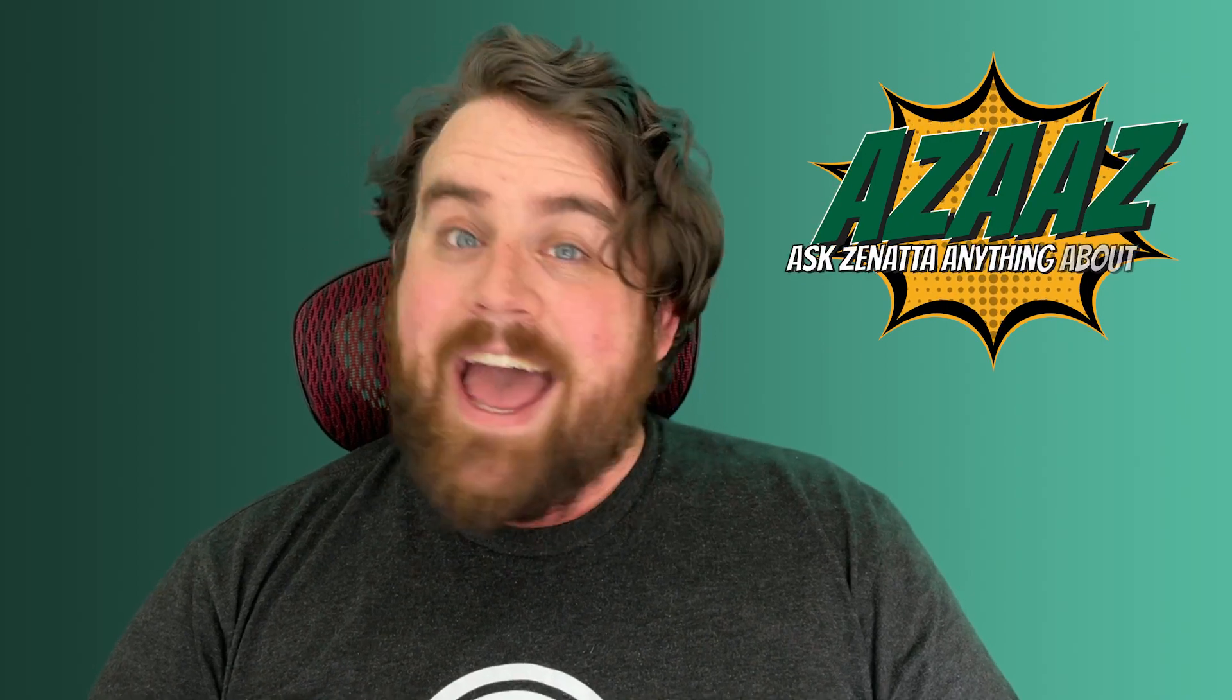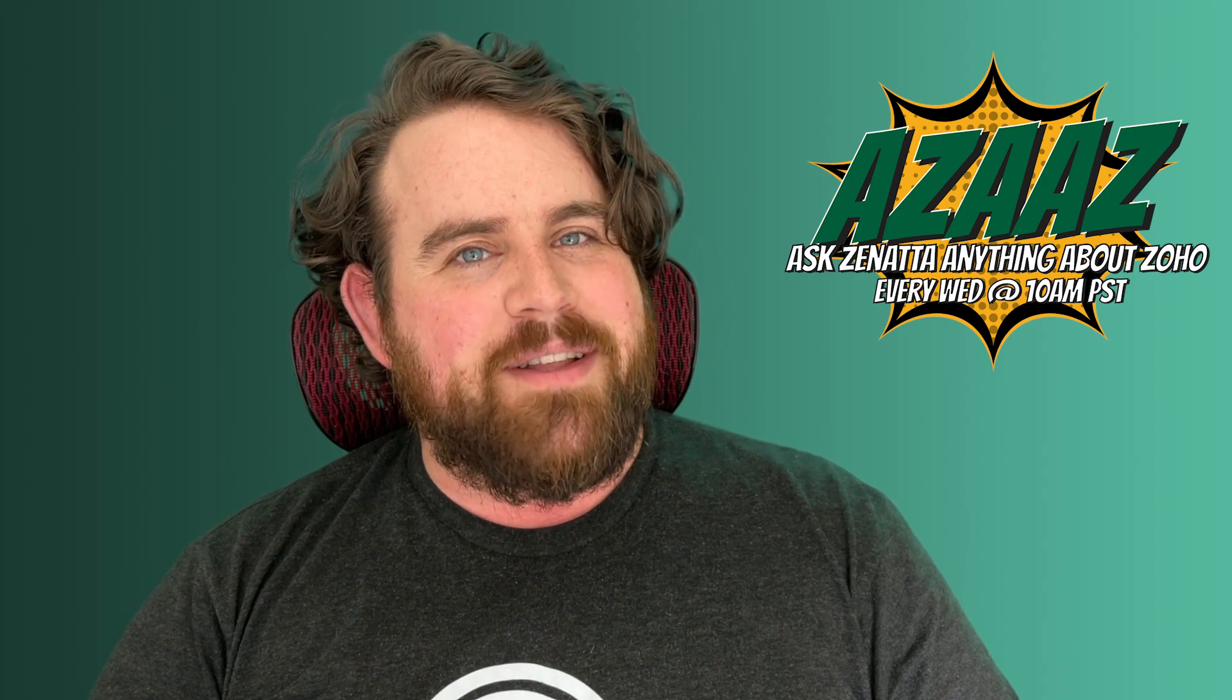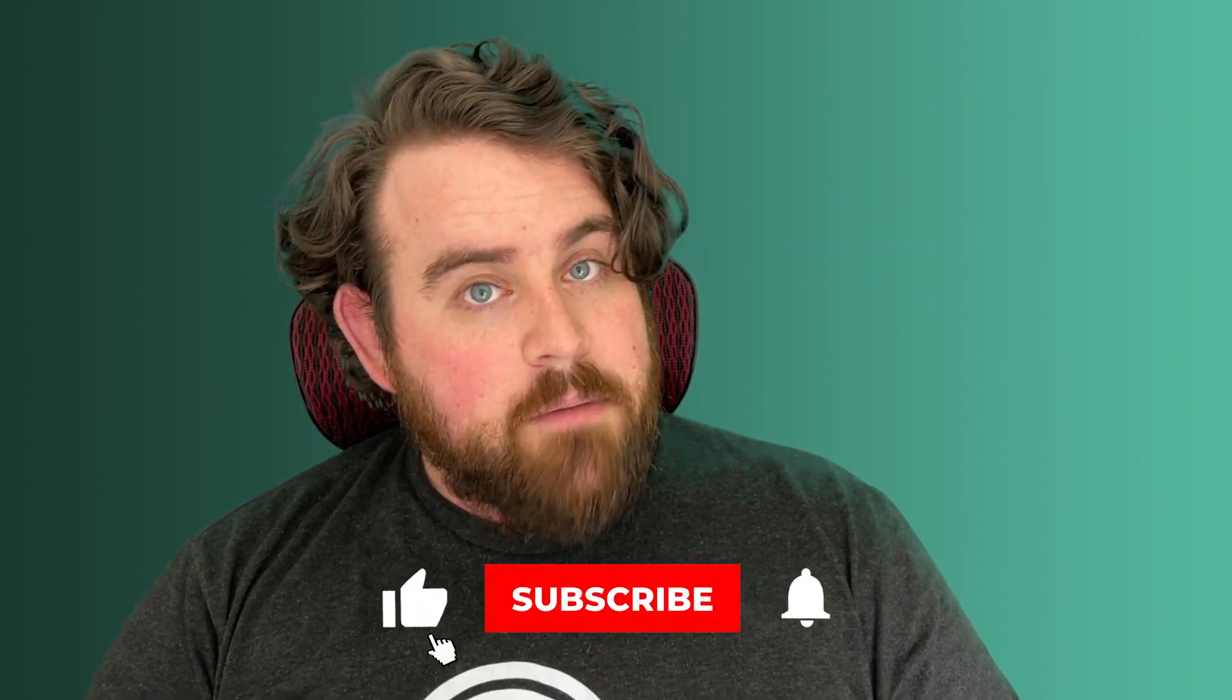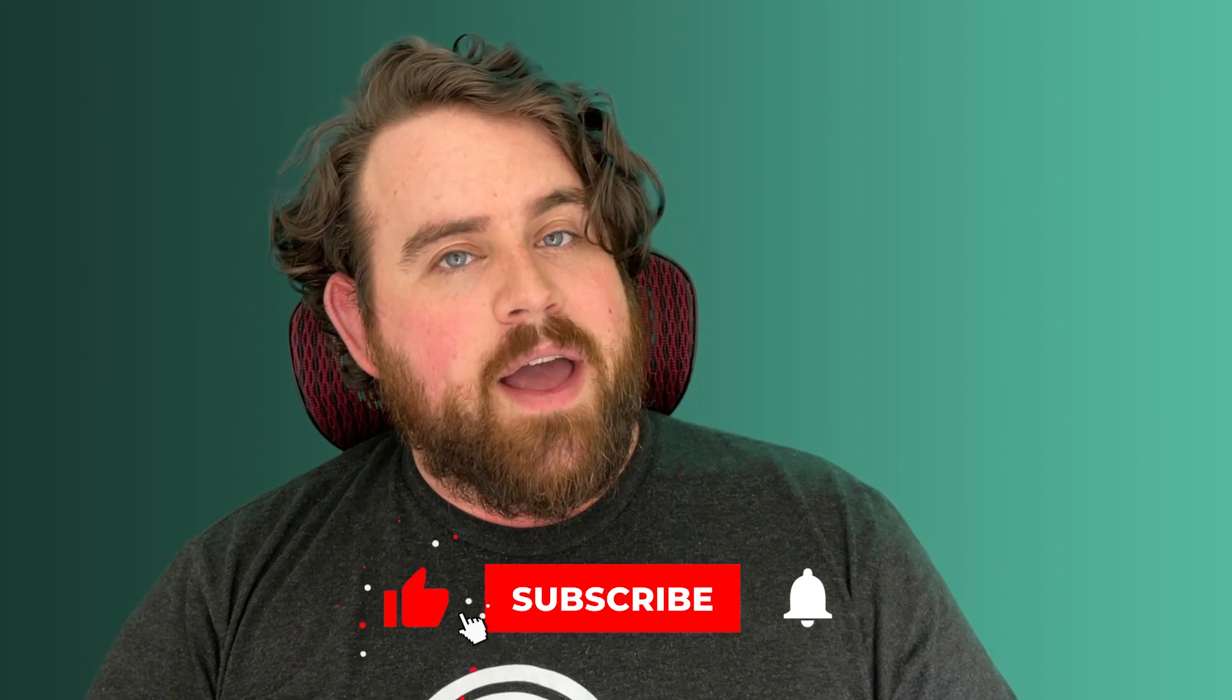This excerpt is from a full product tutorial on Zoho Desk recorded by myself and Josh Oliver in March 2023. If you have any questions, please leave a comment down below. We have a brand new weekly Q&A show called Azaz, that's Ask Zanata Anything About Zoho, where we answer any questions left in comments on videos from the previous week. If you enjoy the video or find it useful,